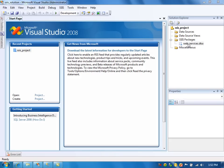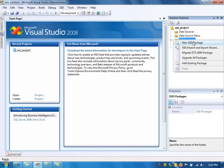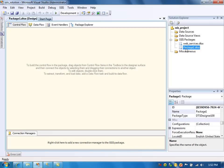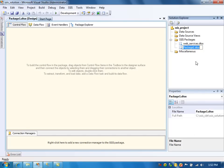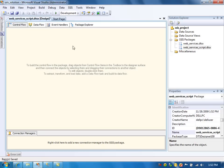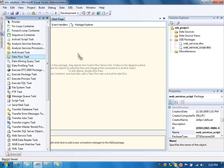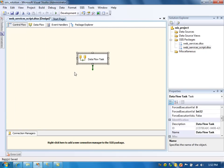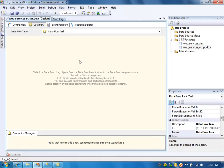This is the package that we created earlier for the previous video. Now we are going to create a new package for this example. Let us create a new package and name it as 'web services script'. In this package, we need to define a data flow task. In the data flow task, we are going to use the script component as the source and the output destination as a SQL Server.